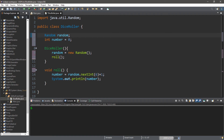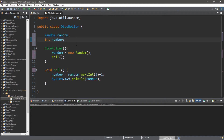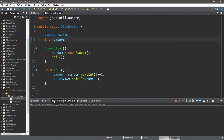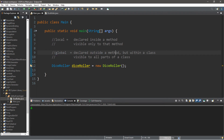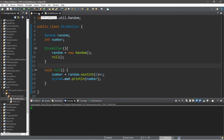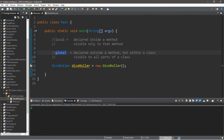Because these are global — declared outside the method but within the class — we don't even need to assign an initial value to number anymore; we can simply declare it. This works just the same as before. We roll a five and we roll a four. So that's the main difference: anything local is declared inside a method and visible only to that method; anything global is declared outside a method but within a class and visible to all parts of it.